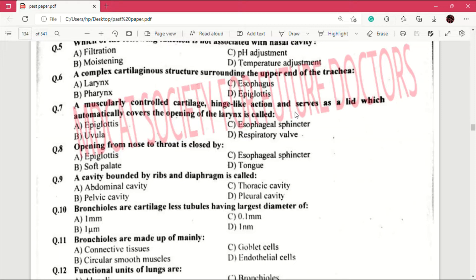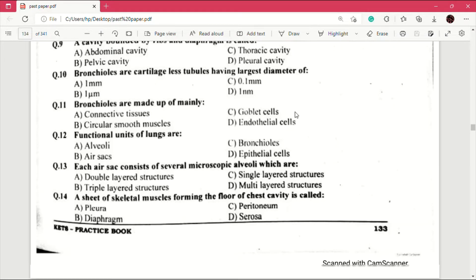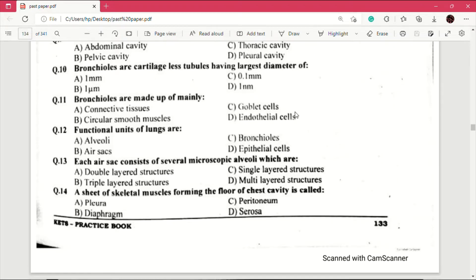Question number 10: bronchioles are cartilage-less tubules having largest diameter of — answer is A, which is one millimeter. Question number 11: bronchioles are made up mainly of — answer is B, which is circular smooth muscles.